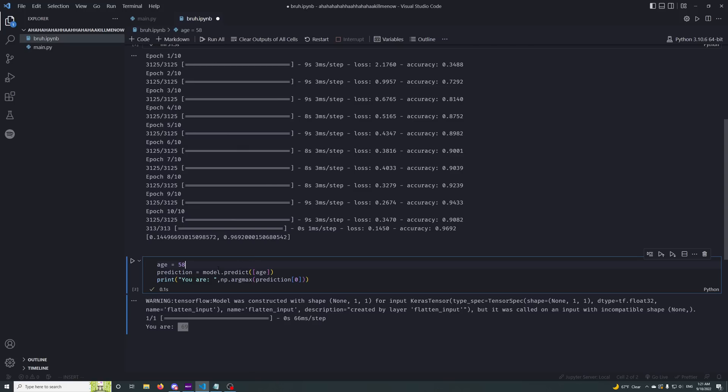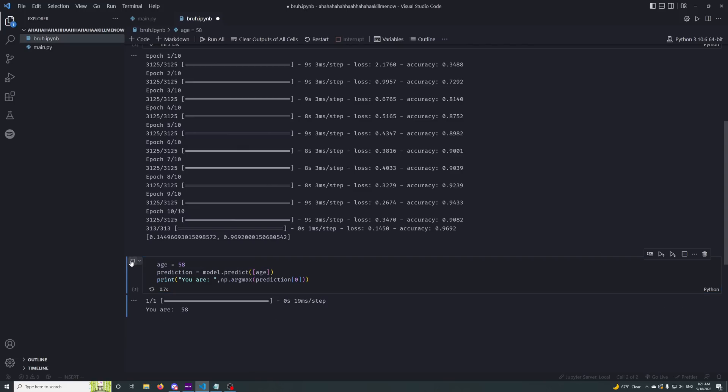You can do 58, run this, boom, 58. Say age 90, boom, 89.